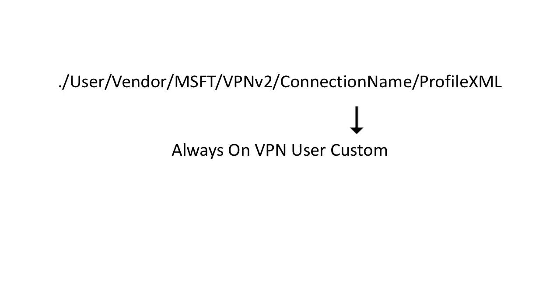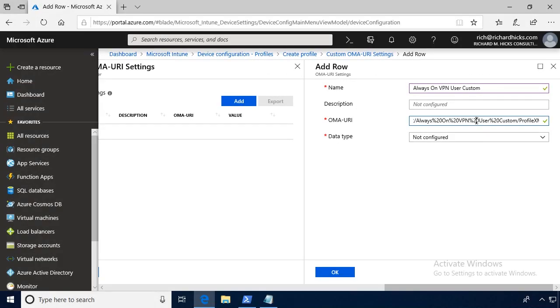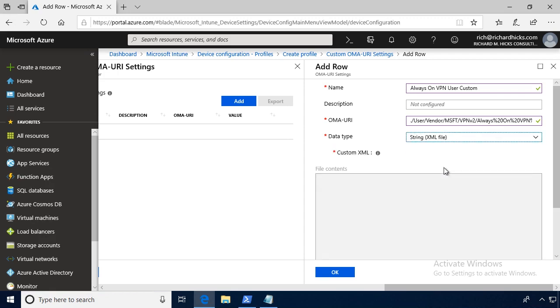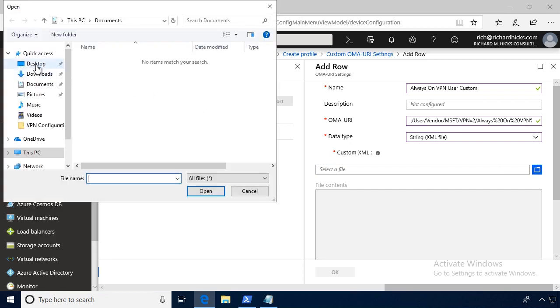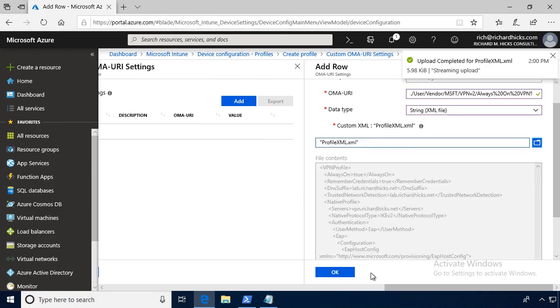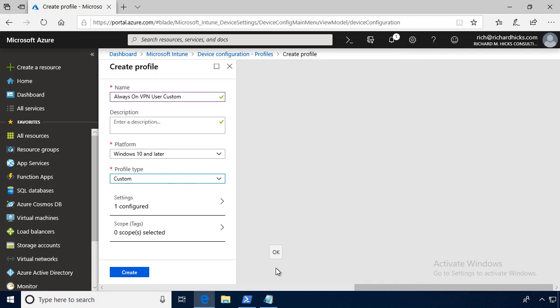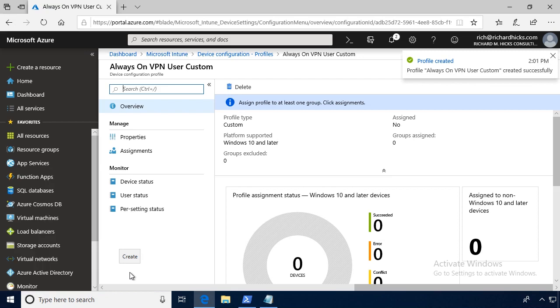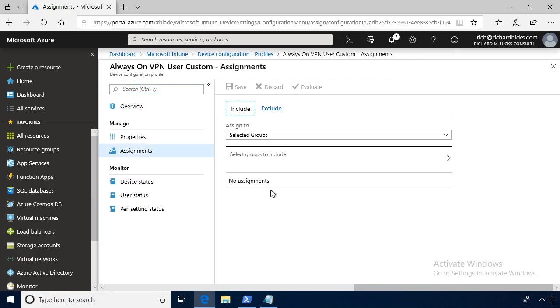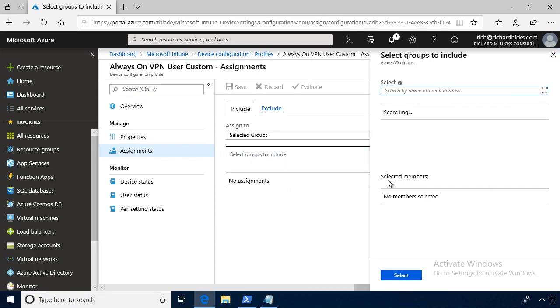If there are any spaces in the name, those need to be escaped using %20 as shown here. In addition, don't forget to include the leading dot. So that is specifically dot slash user. For the data type, select string XML. And then let's click the folder and select our profile XML file. Click OK, and click OK once more, and then click Create. Finally, click Assignments, click Assignments once more, and select a group to assign the settings to.